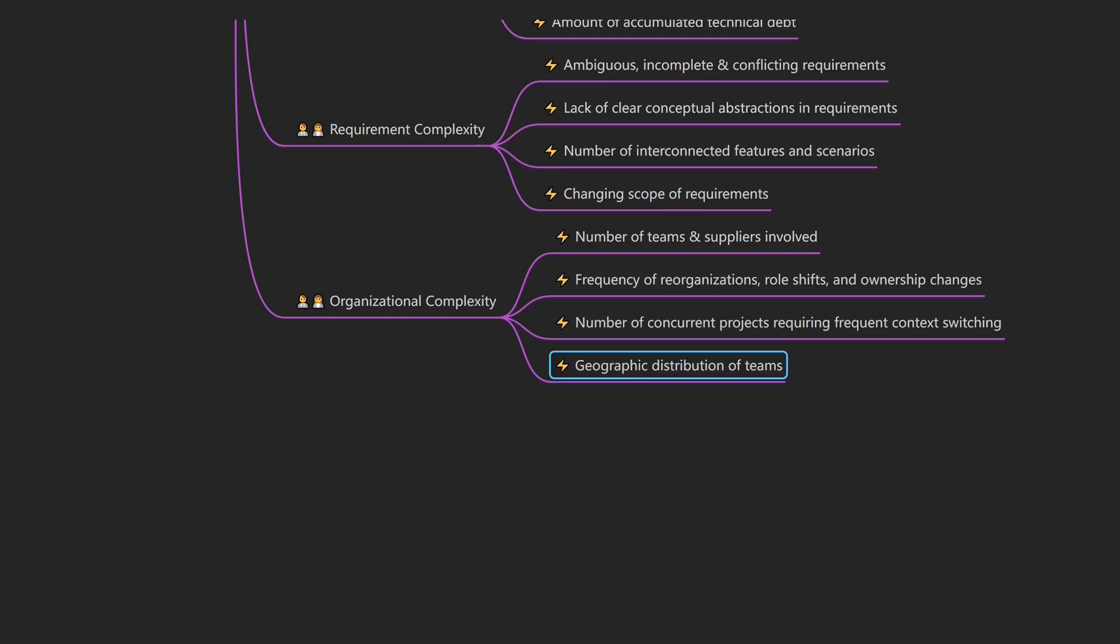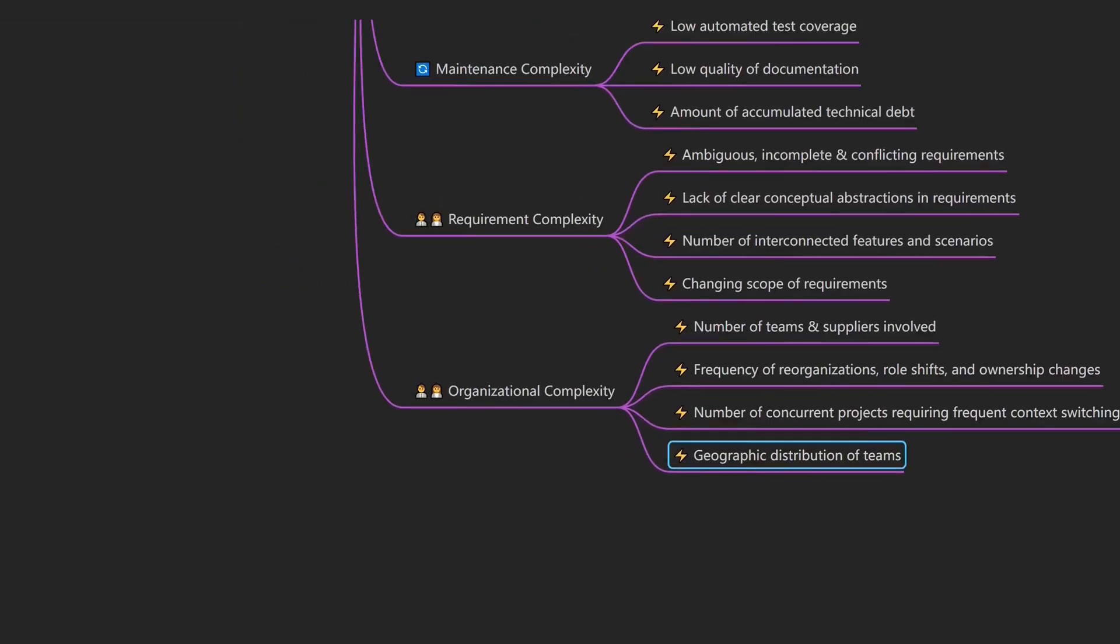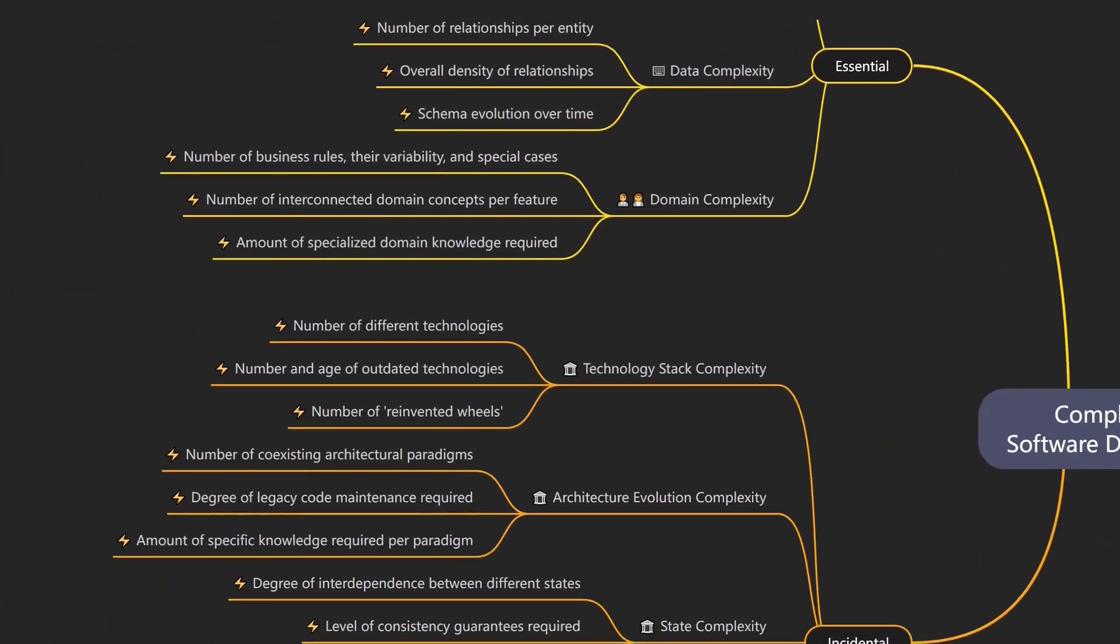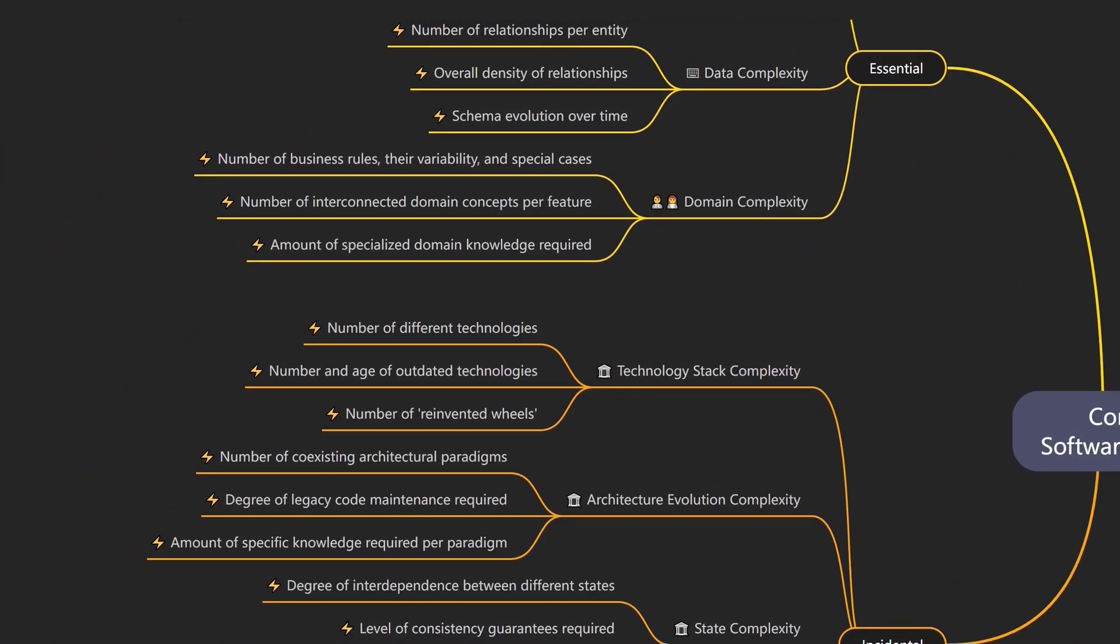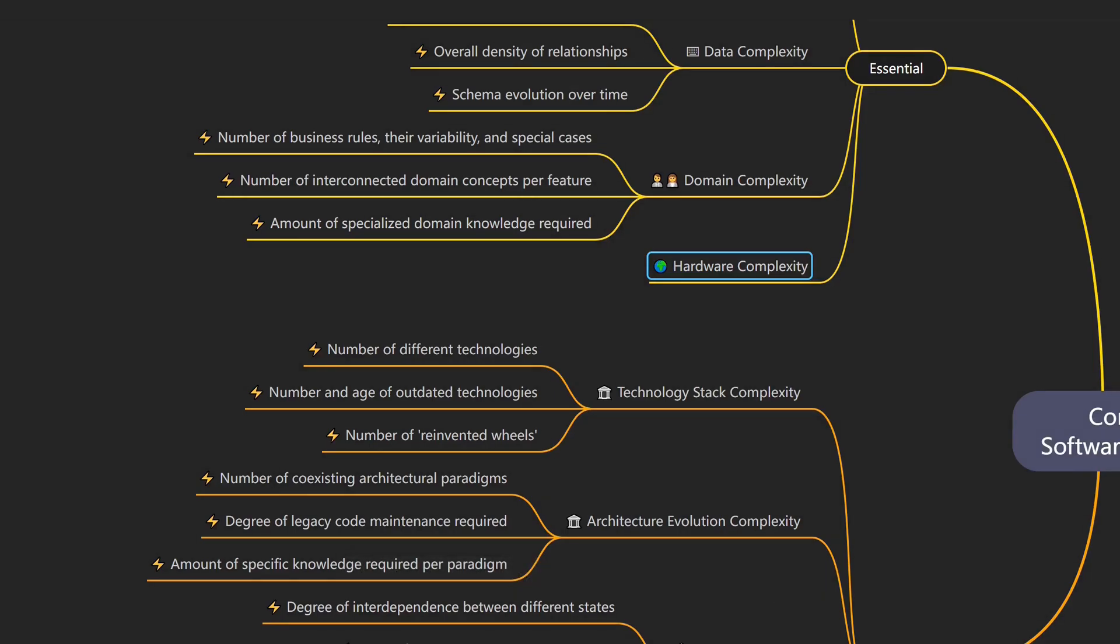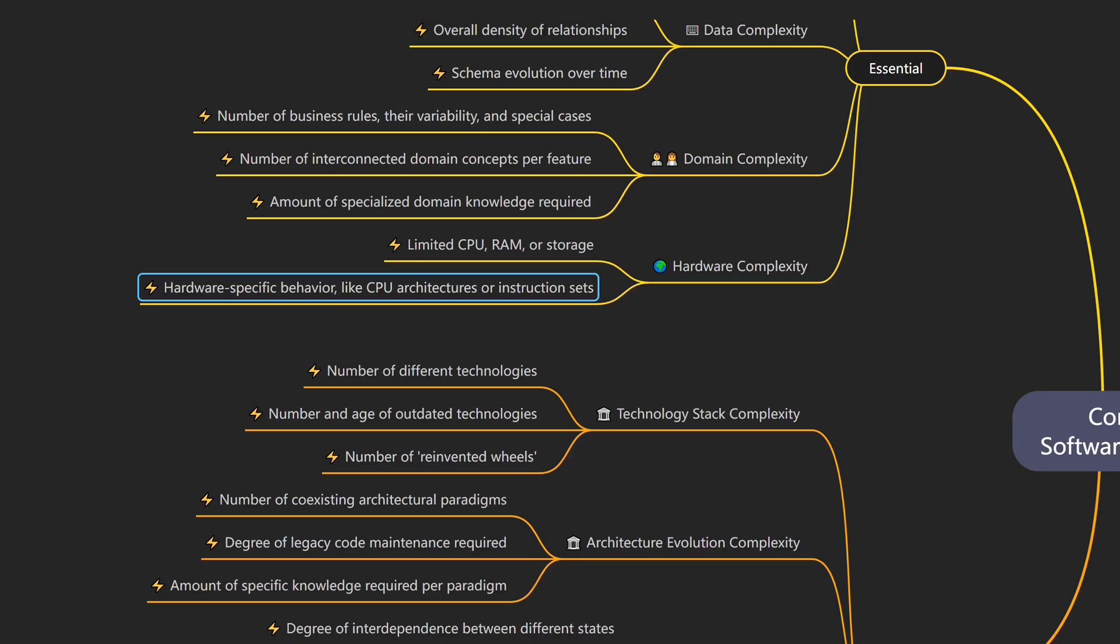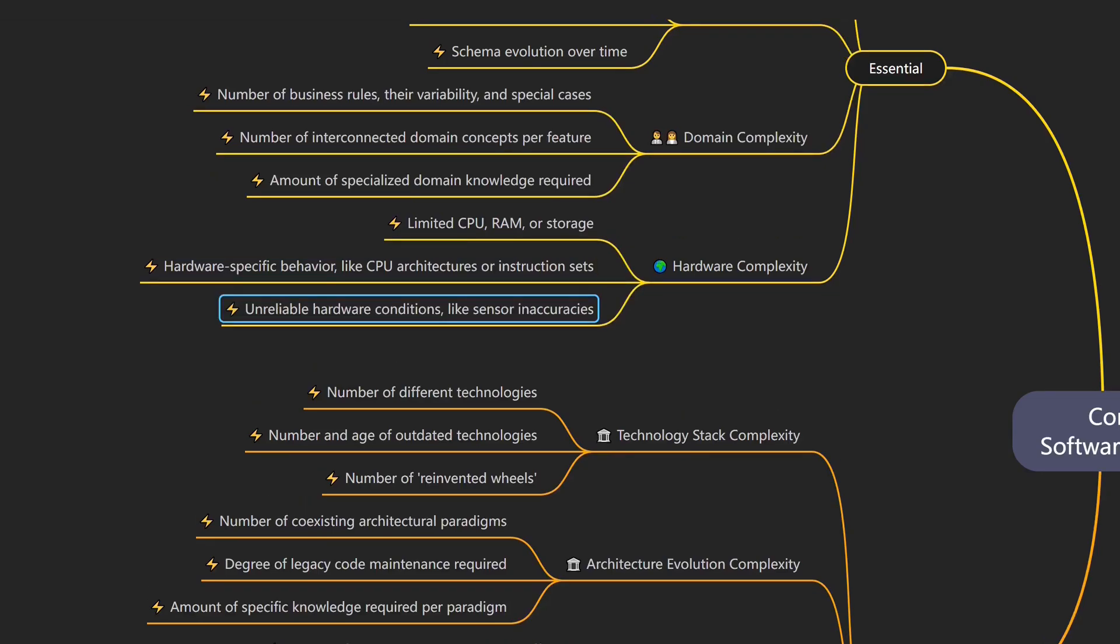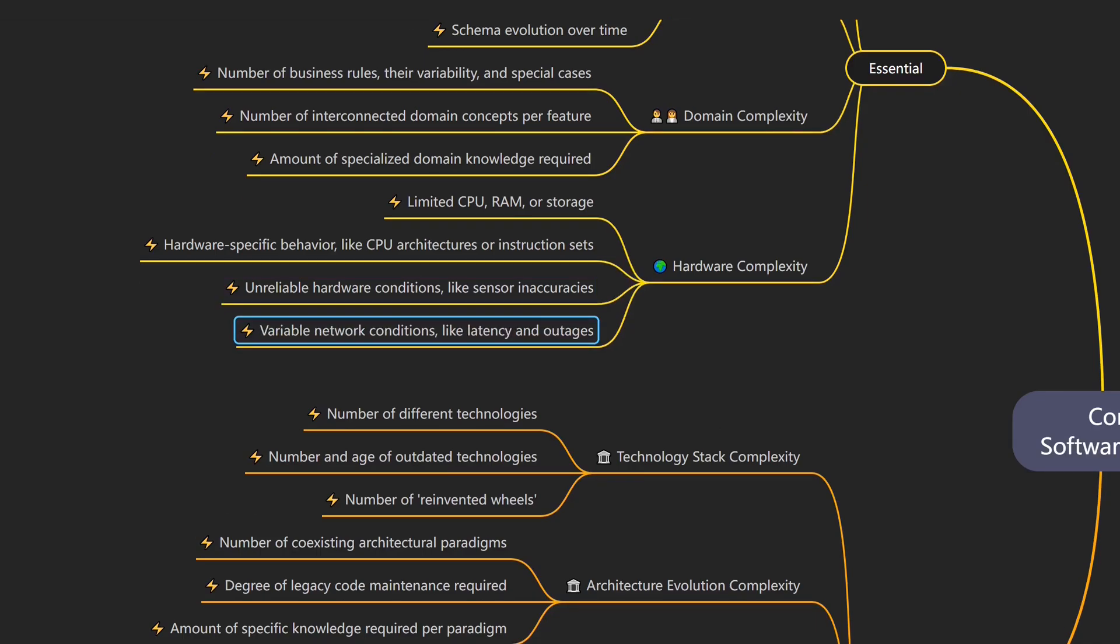Finally, software doesn't run in isolation. It relies on hardware, which comes with its own set of constraints. That's hardware complexity, which describes how hardware constraints impact software design. An example would be a mobile app which needs to run on a cheap Android phone with 2GB RAM, limiting UI responsiveness and requiring careful memory management. Drivers of hardware complexity include limited CPU, RAM, or storage, hardware-specific behavior due to different CPU architectures, instruction sets, or hardware acceleration, unreliable hardware constraints like thermal constraints, battery limits, or sensor inaccuracies, and variable network conditions like bandwidth, latency, and outages.